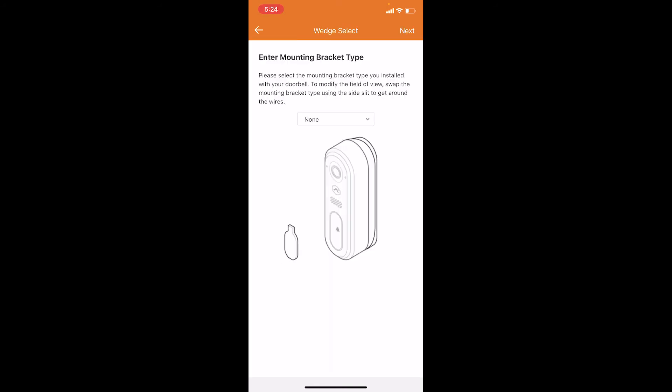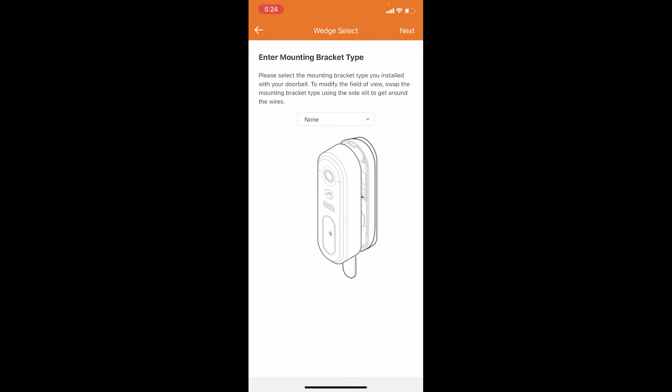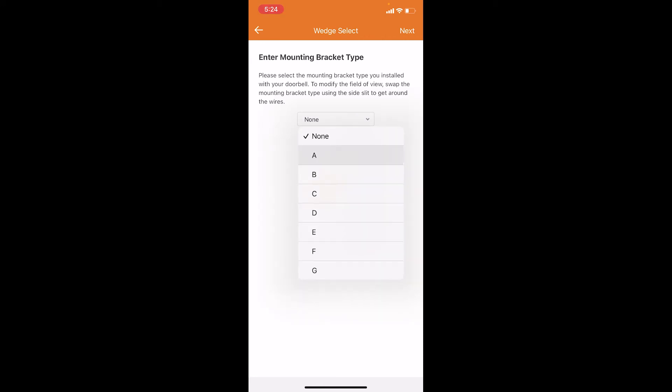The next option is to enter your mounting bracket. The doorbell itself comes with three different mounting brackets. The standard one is A, so we're just going to choose A and press next.